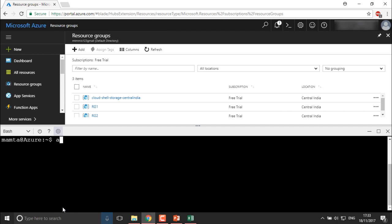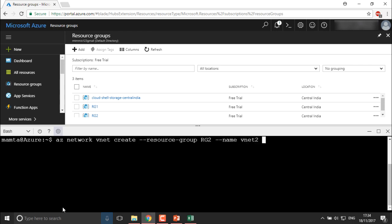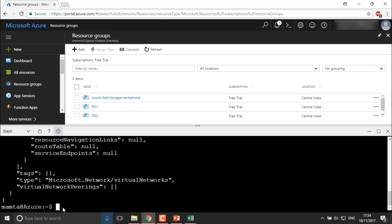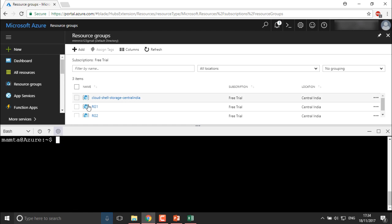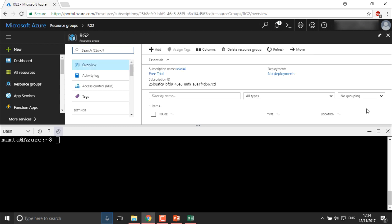I'll give the command: AZ network vnet create, under resource group RG2, with name VNet2, and --subnet-name Subnet2. Hit enter — it's been created. Let me clear the screen and check. Into your RG2 you should have VNet2 created, and you can find it there.